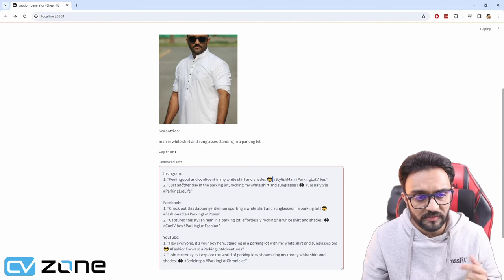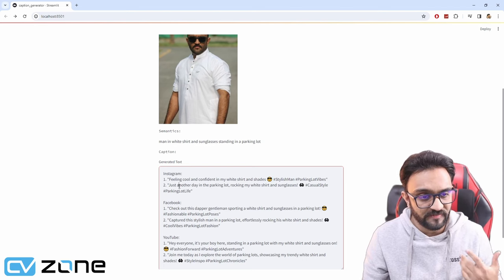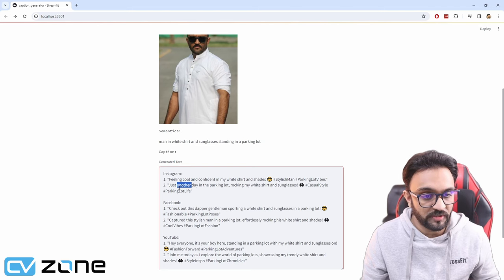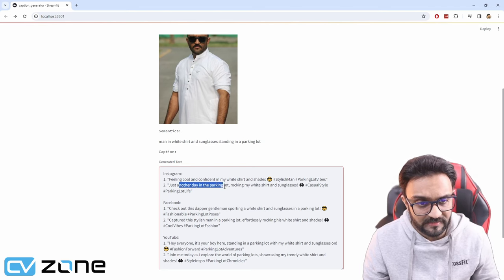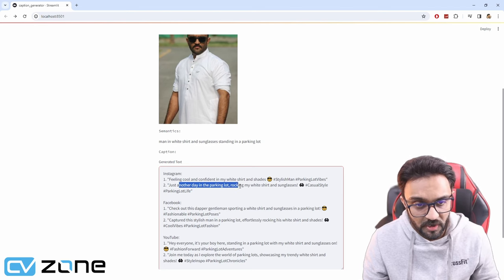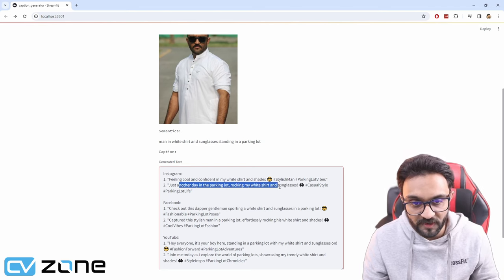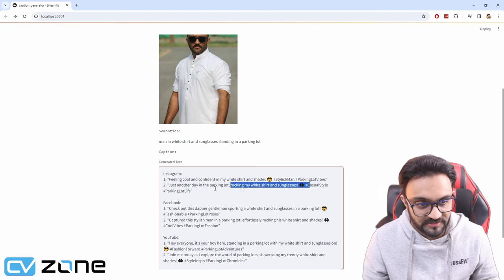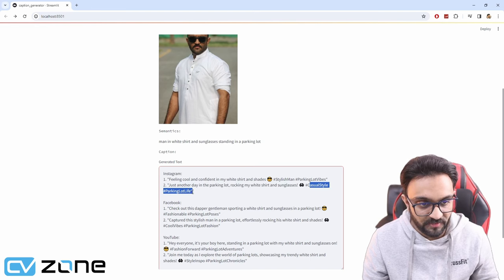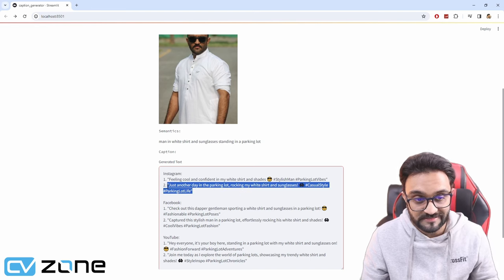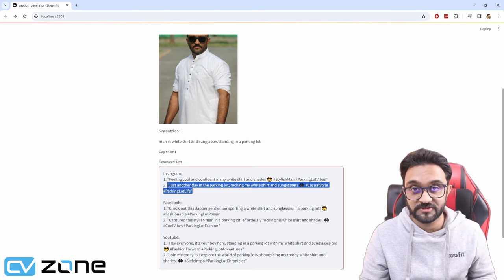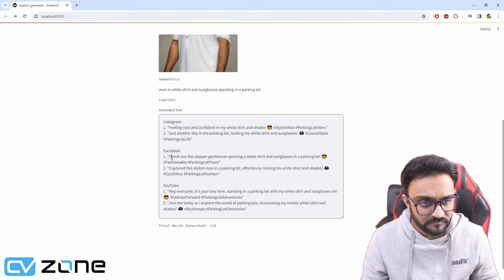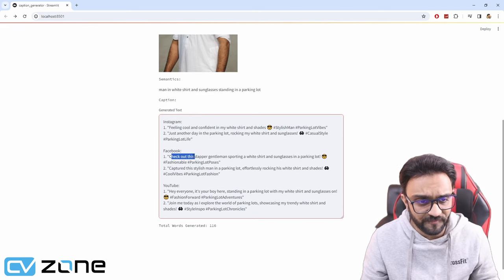Not only one, it is giving us multiple options so we can choose from. Just another day in the parking lot, rocking my white shirt and sunglasses. Casual style, parking lot life. I mean, this is something I would actually use. It's pretty good.